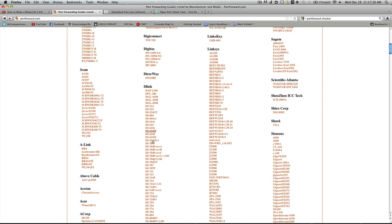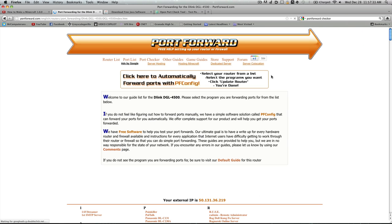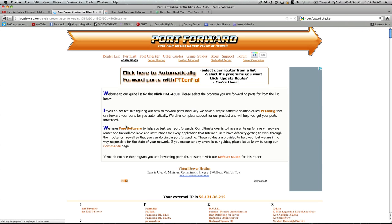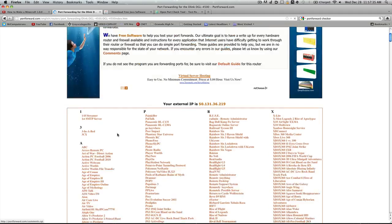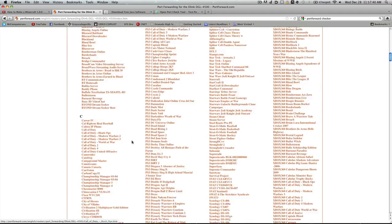So I have a D-Link. I don't know what the model number is by memory, so I'll just click on one. Now you want to click here to skip the advertisement. Then we want to scroll down and this is asking you what you need help port forwarding for.